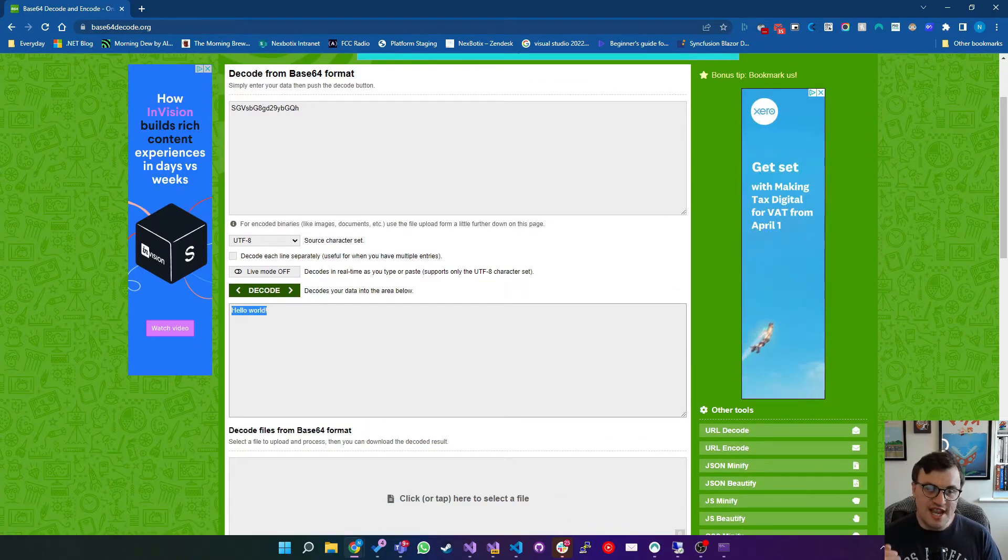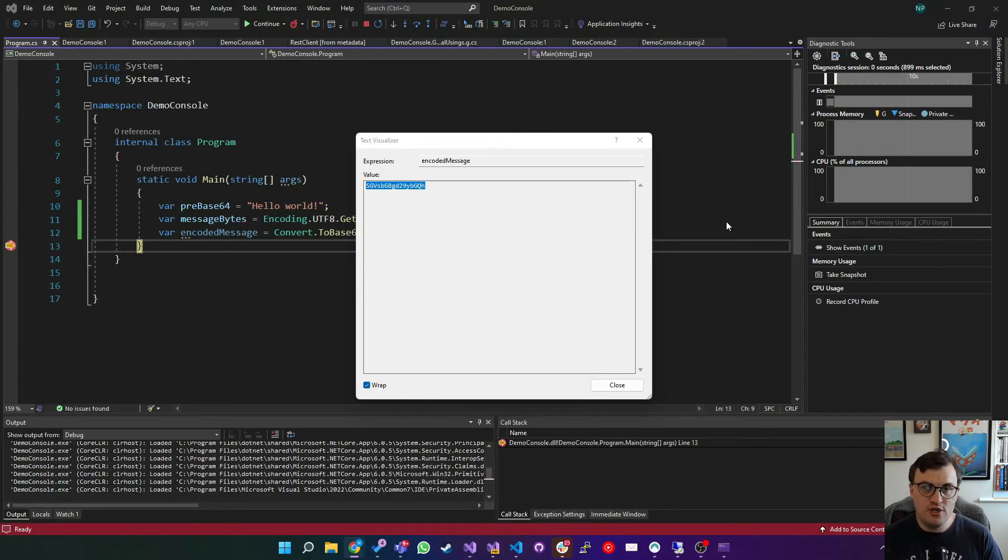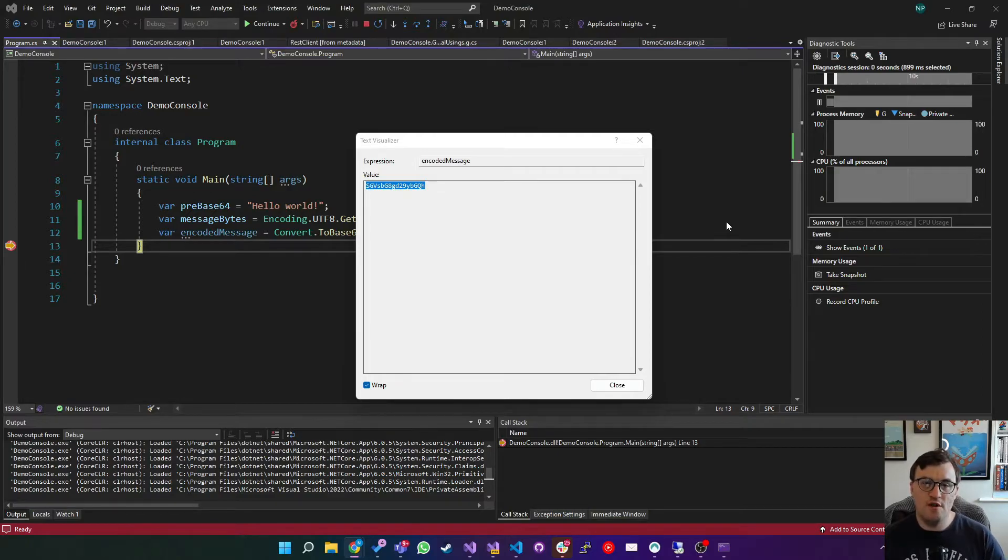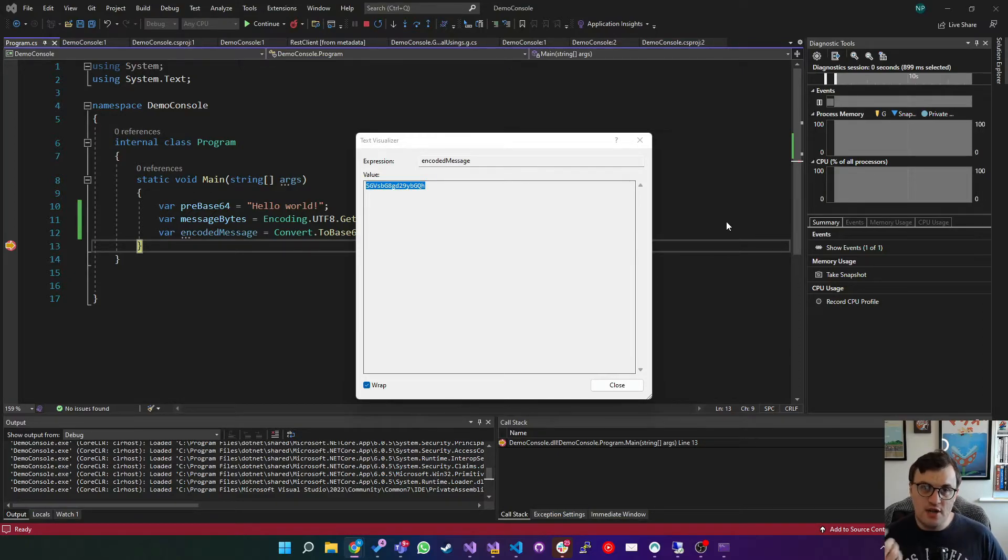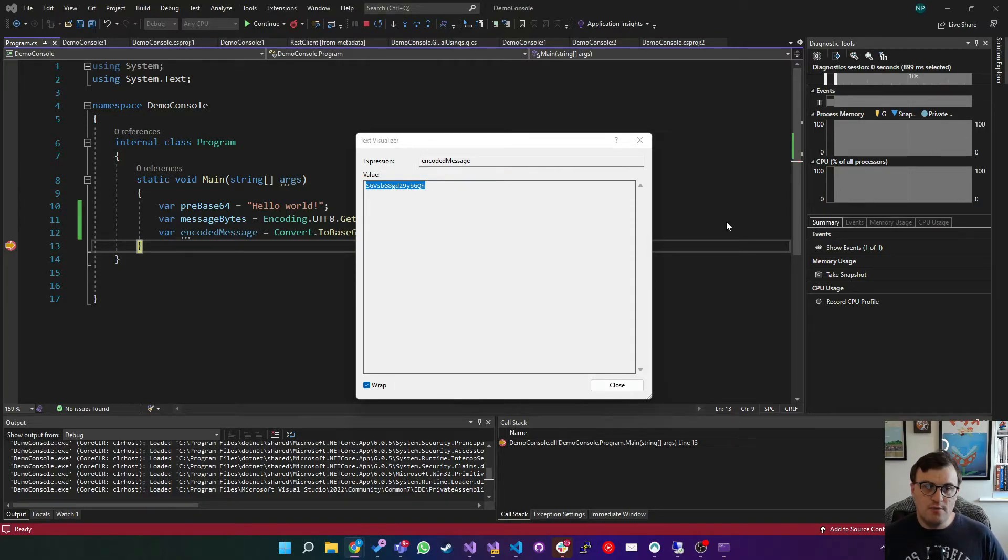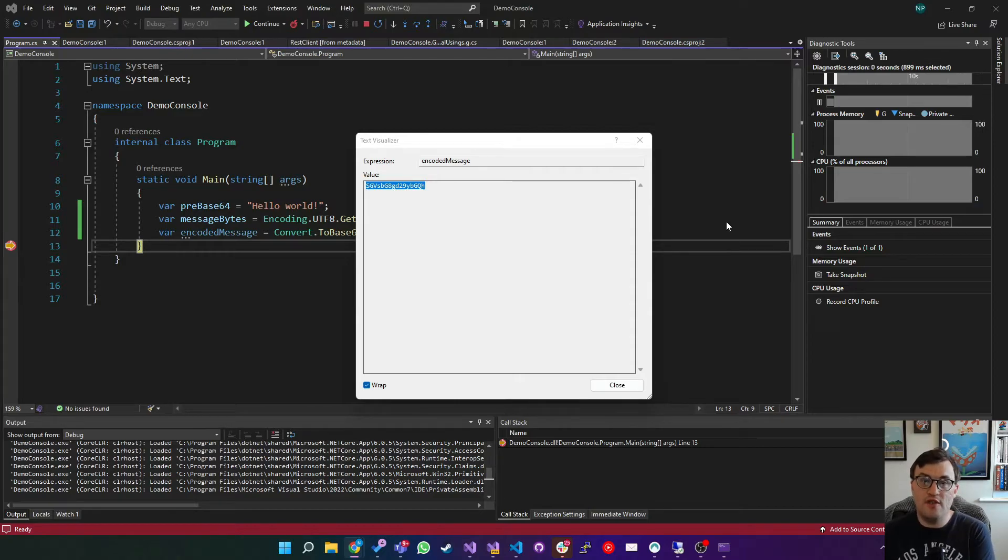So this again is encoding. It's different to encryption. It's not the same thing. What we're doing is turning this into a different representation of the original data, and then decoding that back into the original data. So with encryption, you can't do that without some sort of key. But with encoding, we can turn the data back into its original form.